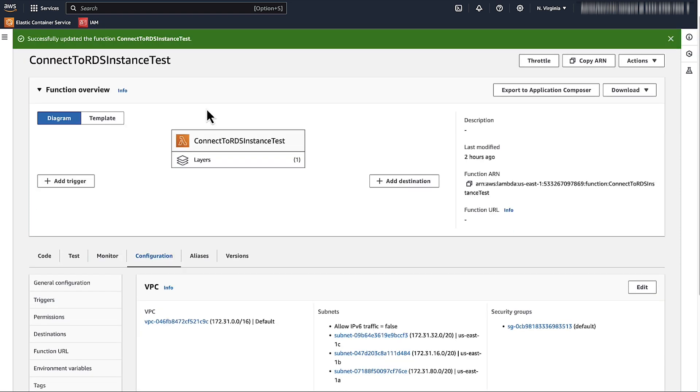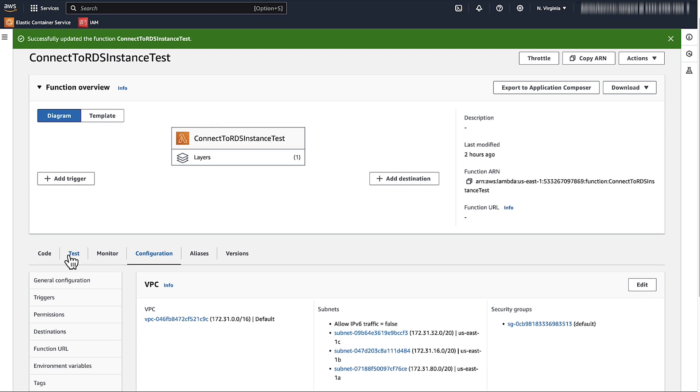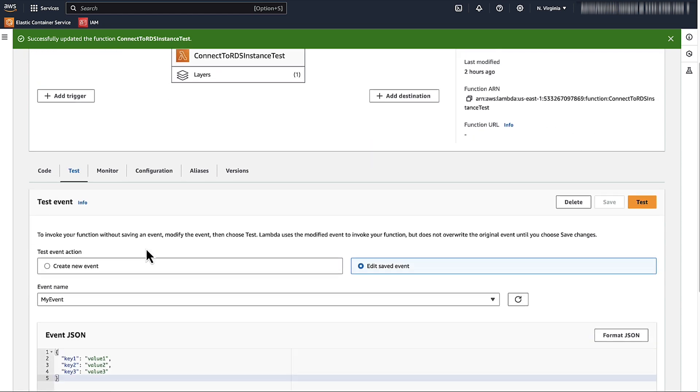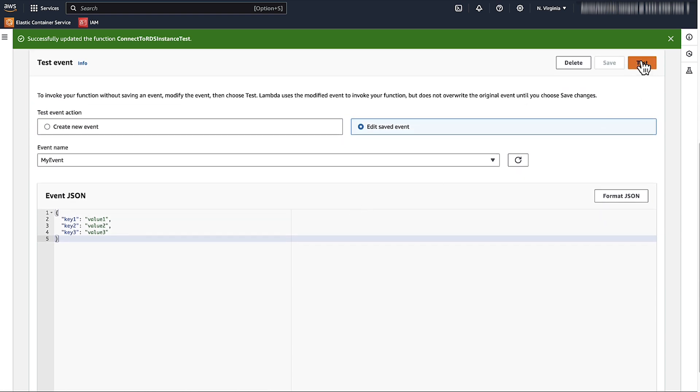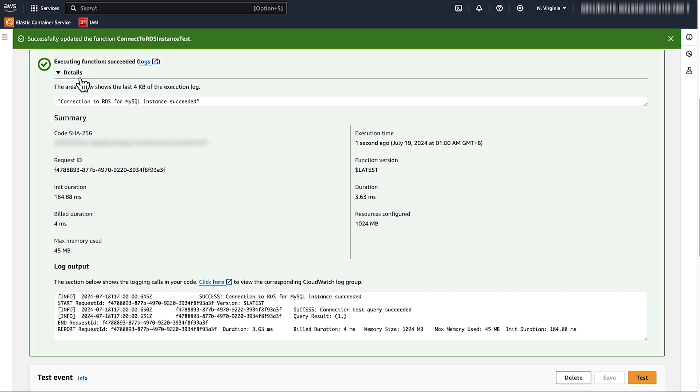Finally, test your Lambda function to make sure that it can connect to the RDS instance. You can create a test event and then run the function to see the results. You will see a successful connection message in the logs if everything is set up correctly.